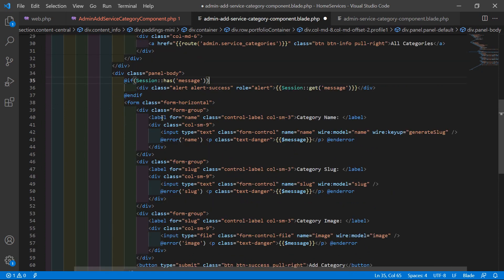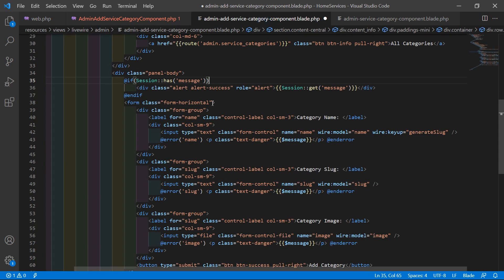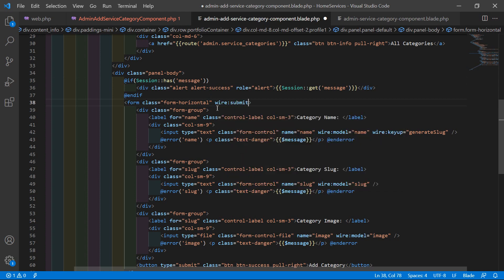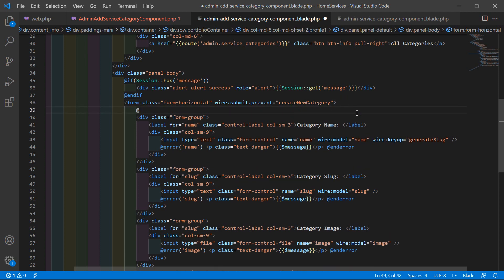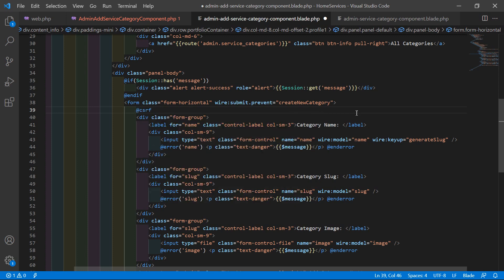Now let's call this function on form submit. Copy the function name createNewCategory, and inside the form tag write wire:submit.prevent='createNewCategory'. Also add @csrf. Save this file.